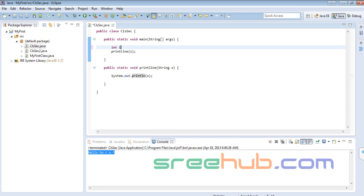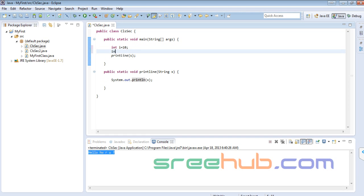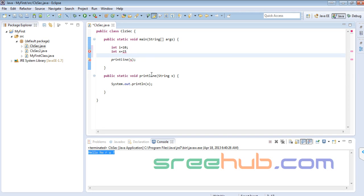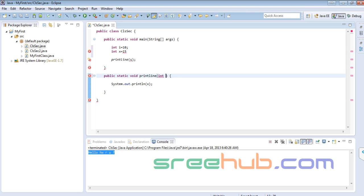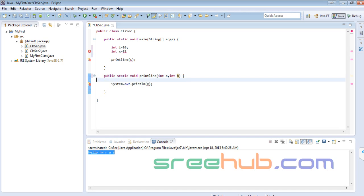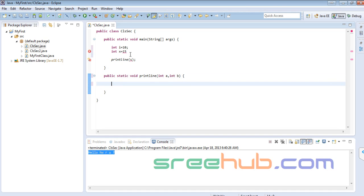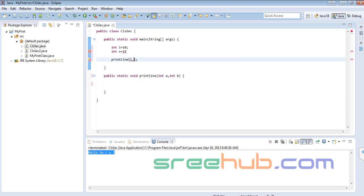Let me take int i = 10 and int x = 15, which we saw yesterday. In the print method I'll take two arguments: int a and int b. I'll be sending i and x into here.